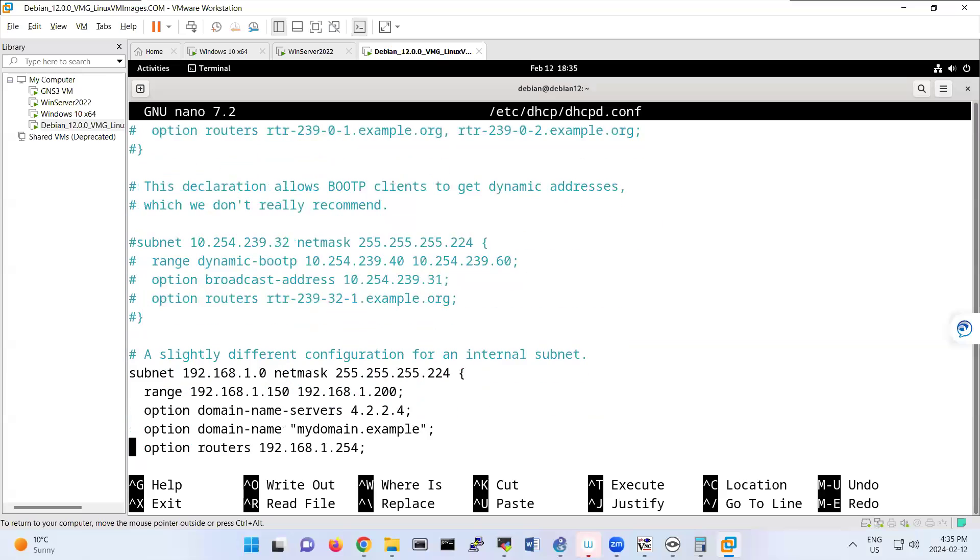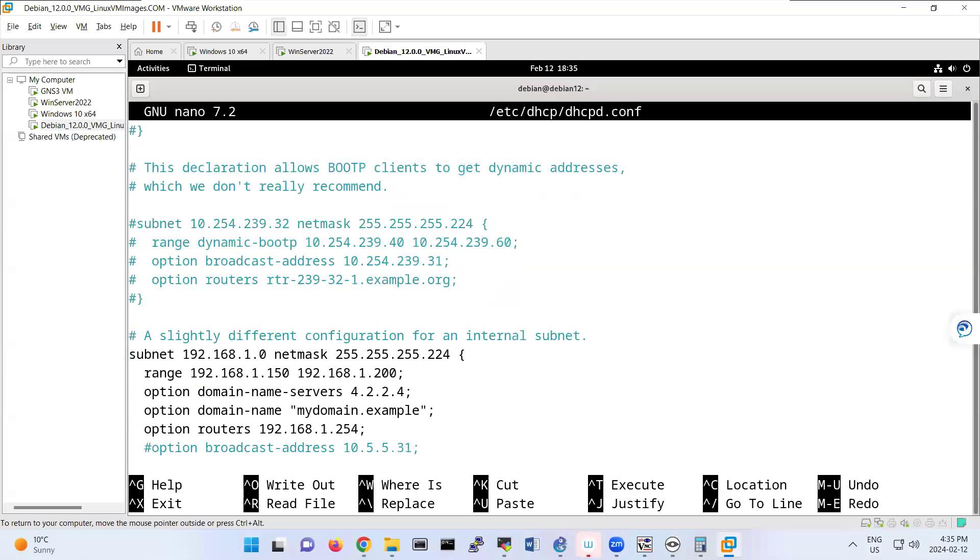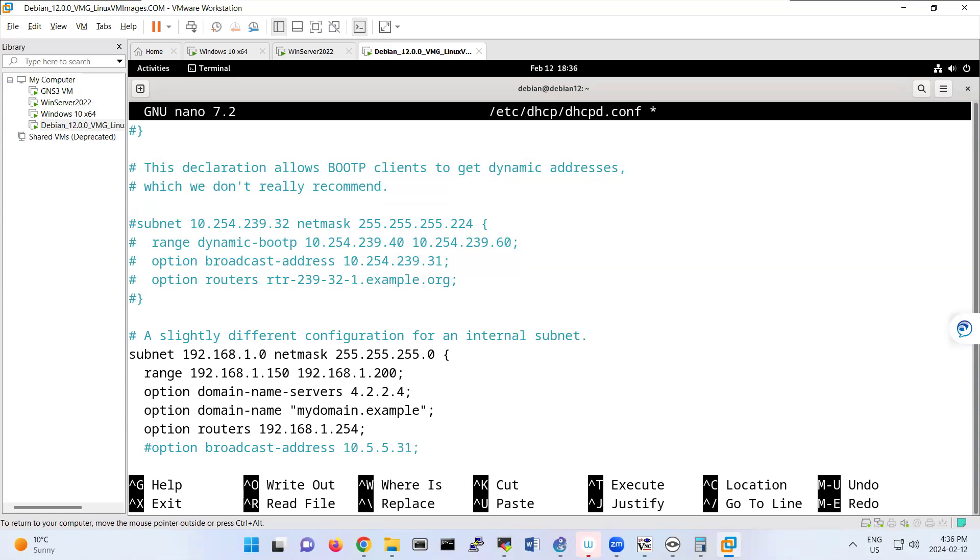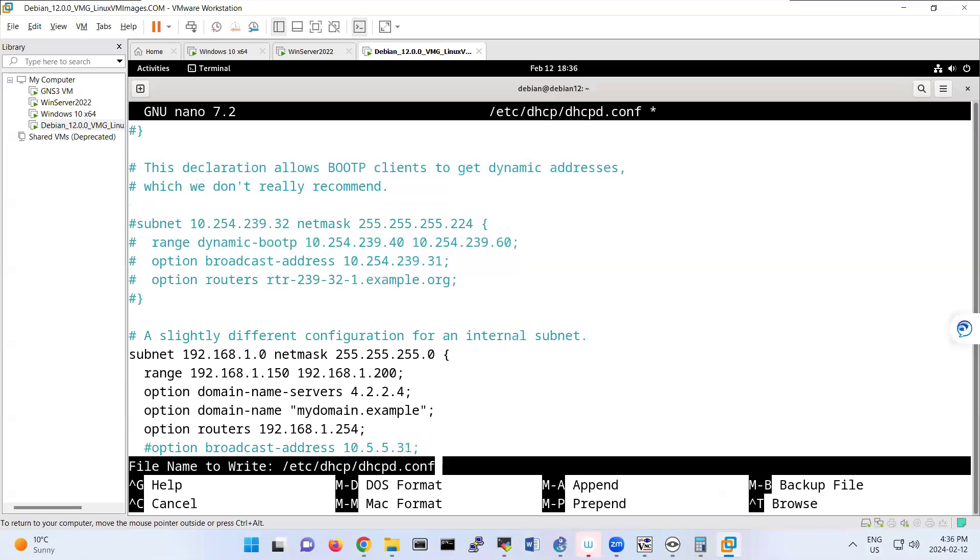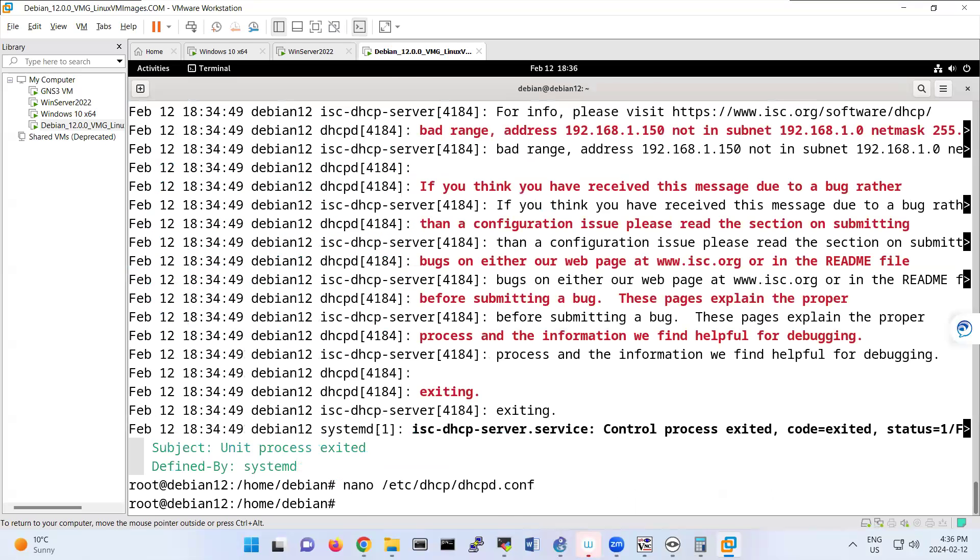And here maybe we have, oh look, netmask. Netmask should be 255.255.255.0, right? Then it makes sense that 150 to 200. So let's save this one.